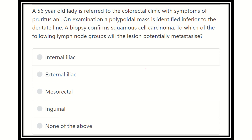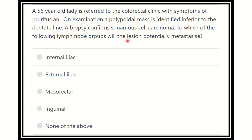Hello everyone, welcome to another question and answer session. A 56-year-old lady is referred to the colorectal clinic with symptoms of pruritic anal pain. On examination, a pilonidal mass is identified below the dentate line. A biopsy confirmed squamous cell carcinoma. To which lymph node group will the lesion potentially metastasize?